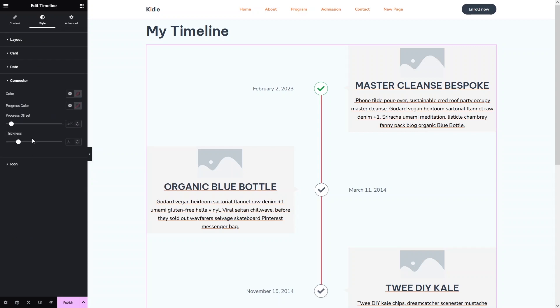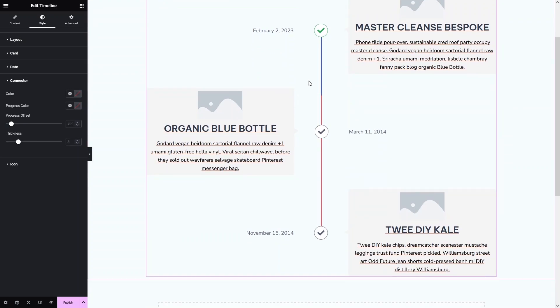Next we have the Connector section. In the connector, we have the color and progress color. If I scroll down, you will be able to see the blue color — that is actually the progress color. I want to change this.